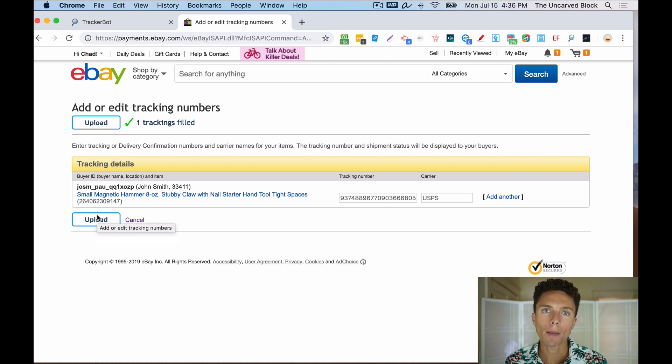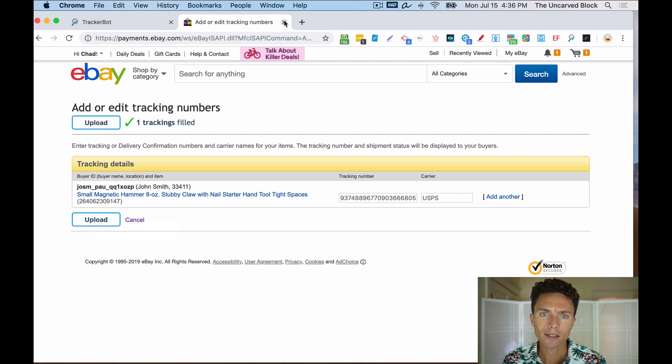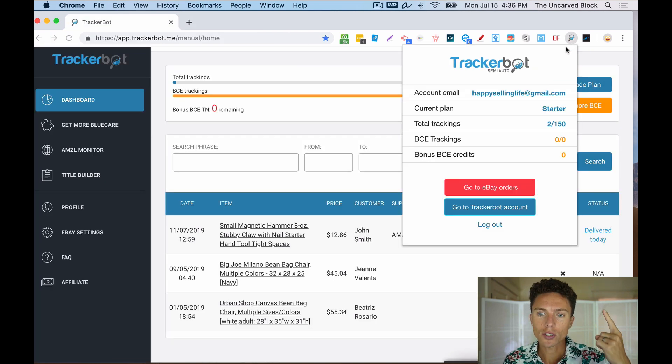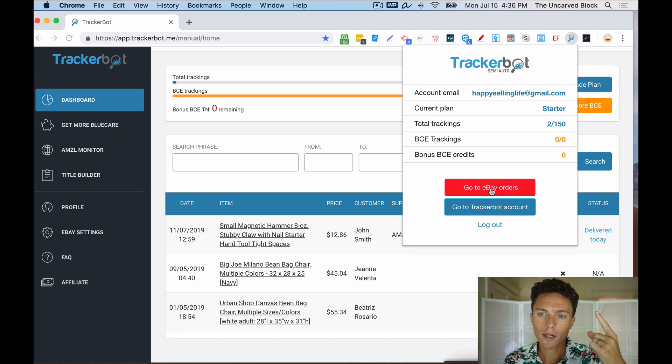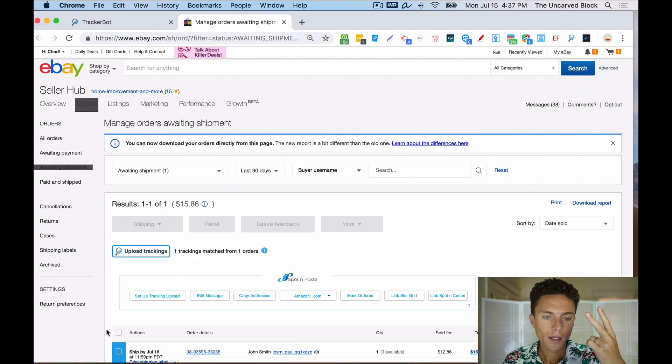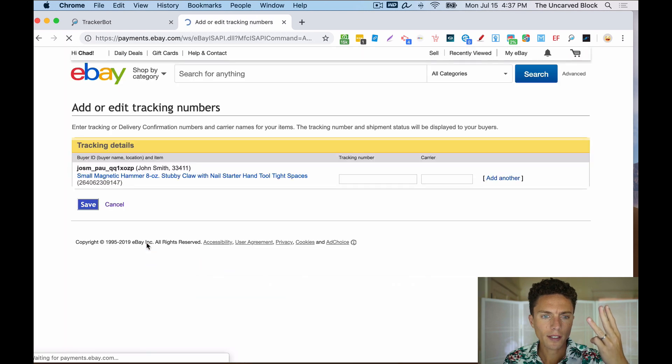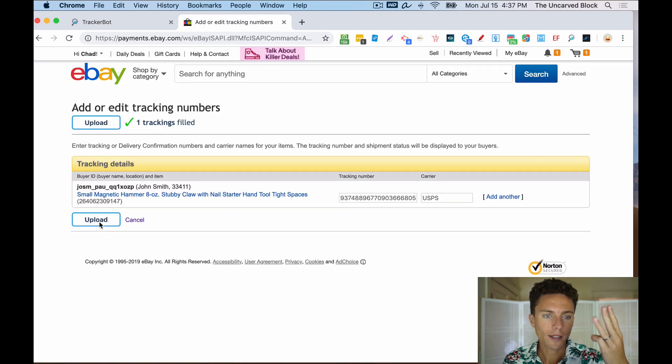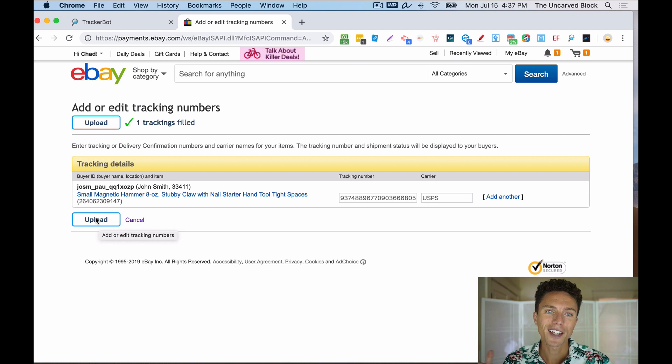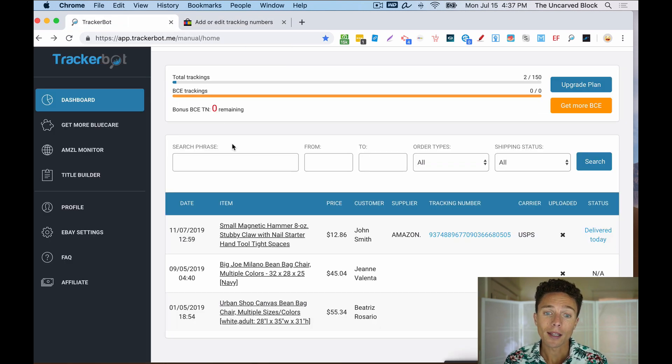It's that simple to upload all your new tracking numbers in what, like a matter of seconds. Actually, I want to count. So we click, click the Chrome extension, that's one click. Click this button, that's two clicks. Click this button, that's three clicks. Click this button, that's four clicks. So in a matter of four clicks, you can have all your new tracking numbers uploaded to eBay.